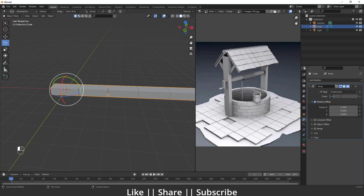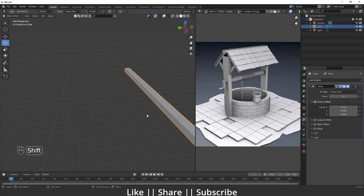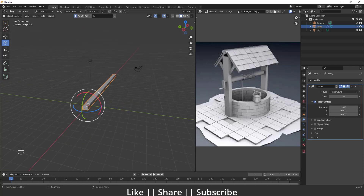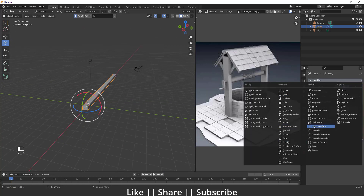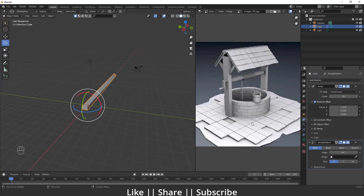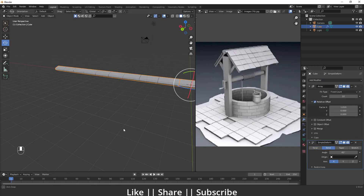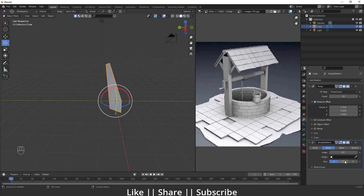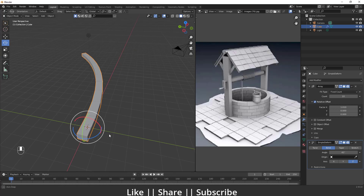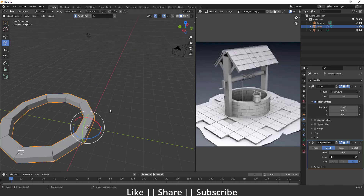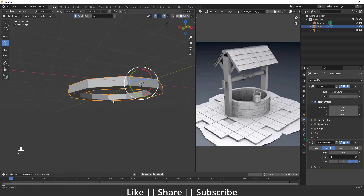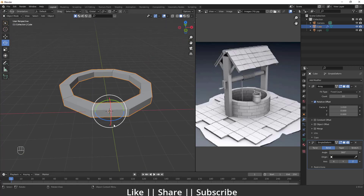I'll increase the duplicate count to 10. Now I'll add one more modifier — Simple Deform. I'll change the mode from Twist to Bend, then adjust the axis. The Z axis looks good. I'll increase the angle to 360 degrees, and now you can see we get that perfect round cylindrical brick shape we wanted.